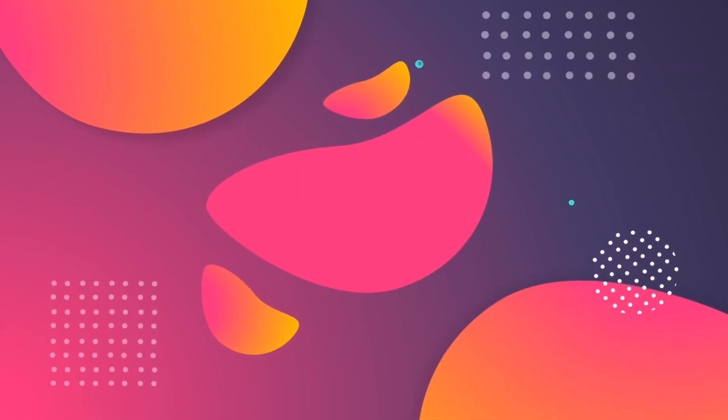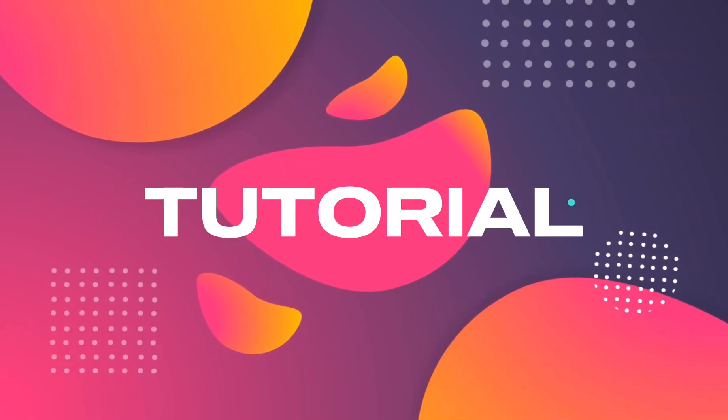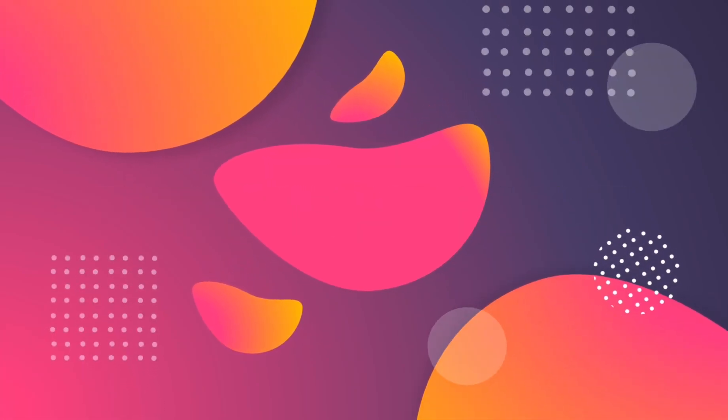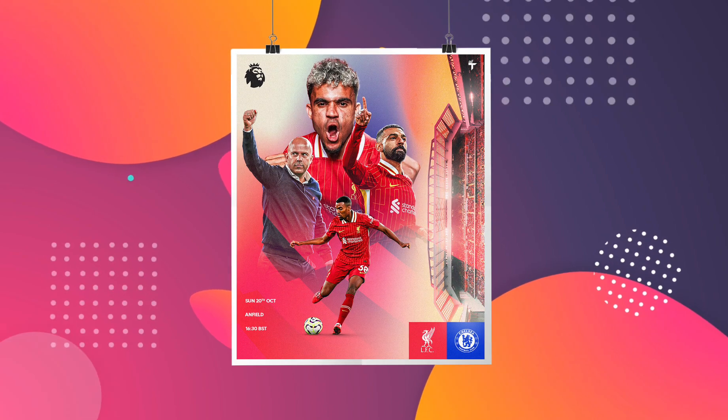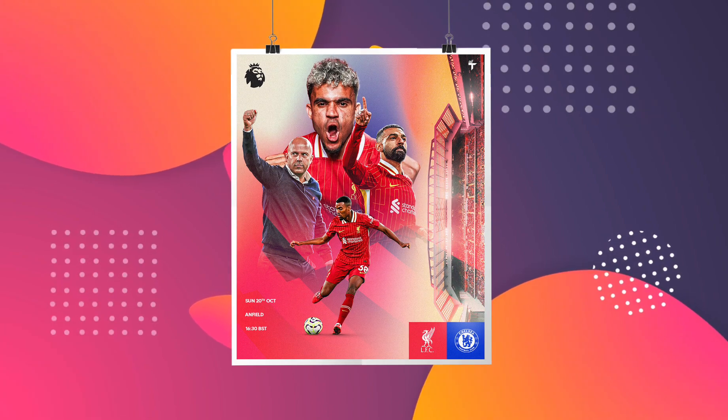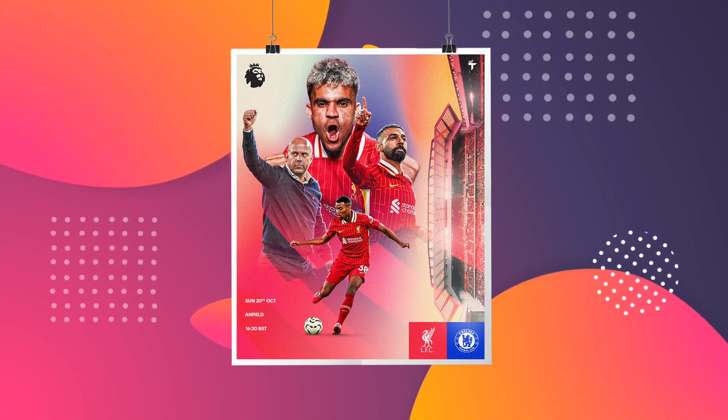It's Boss Designs here and welcome back to another Photoshop tutorial. In today's video I'm going to take you through how I made this cool match day poster for Liverpool versus Chelsea. So I won't bore you any further, let's get started.